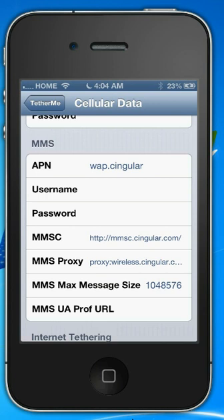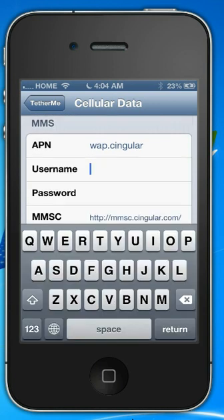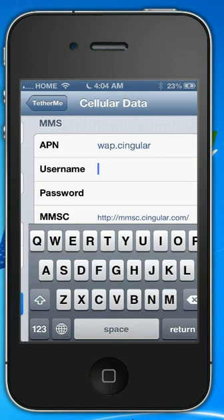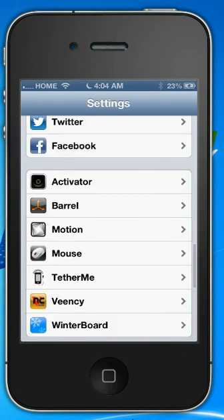To enter them, you simply tap the line you want to enter and then enter your settings. Once you enter these settings, you'll restart the phone. And this will also give you your MMS picture messaging as well as your cellular internet.